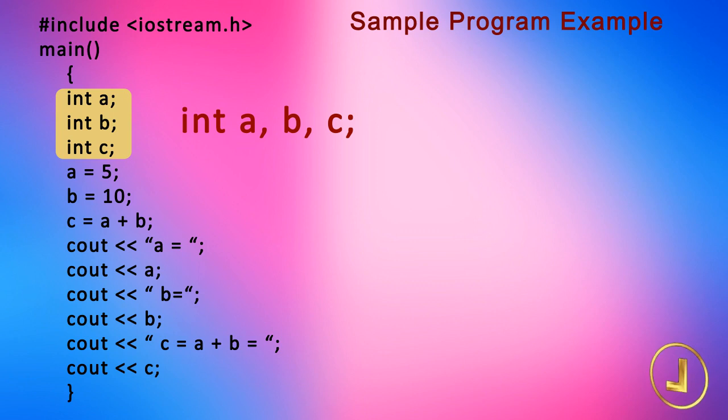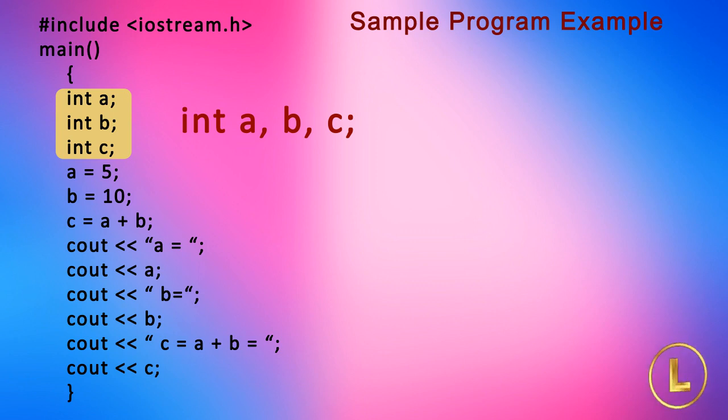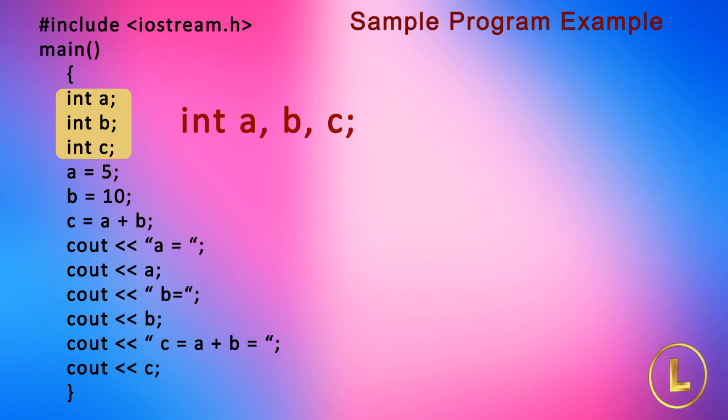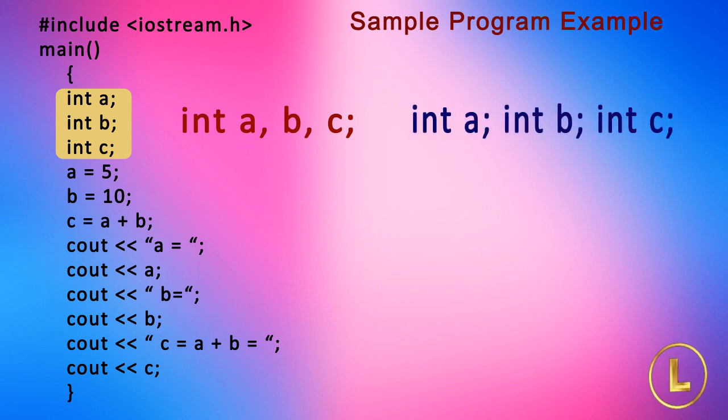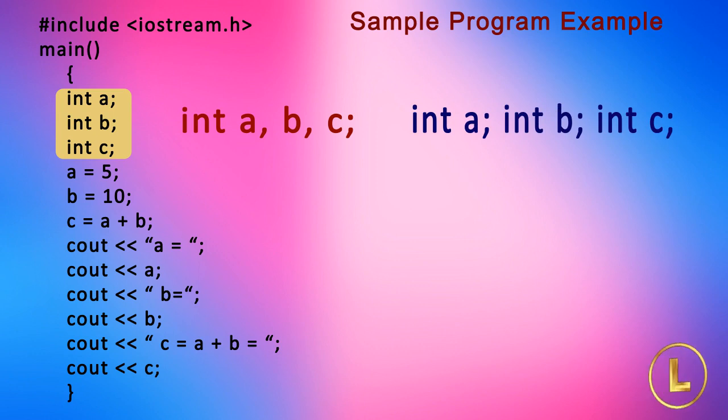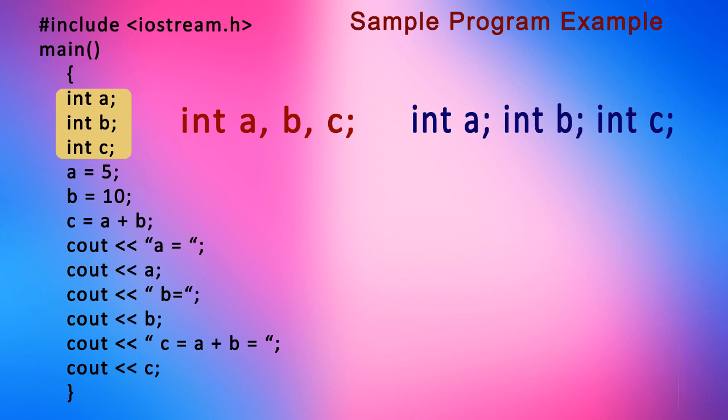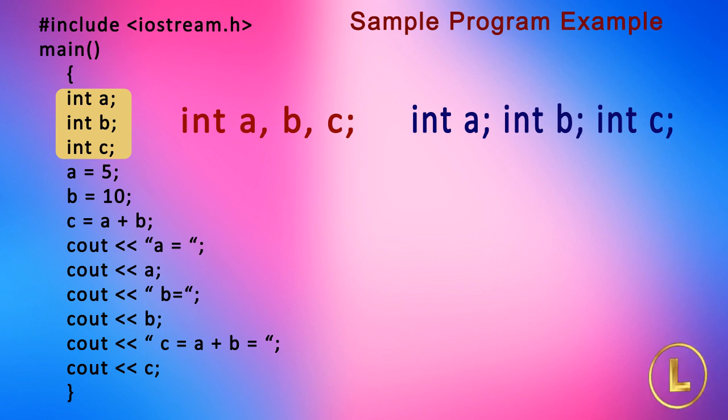As we know that semicolon indicates the end of the statement. So we can write many statements on a single line. In this way, we can also write these declarations in this form: int a; int b; int c; For good programming practice, write a single statement on a single line.